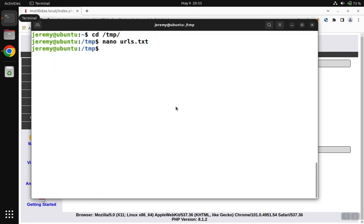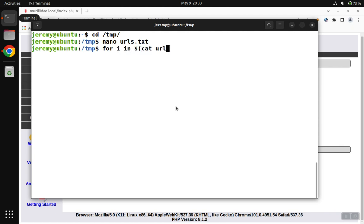Now we're going to loop over each one of those URLs and find out if the URL exists. We'll say for i in, and we want to print out those URLs. So we're going to cat urls.txt, and we want to do the following.